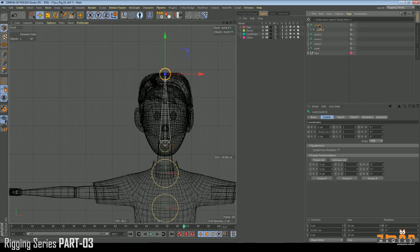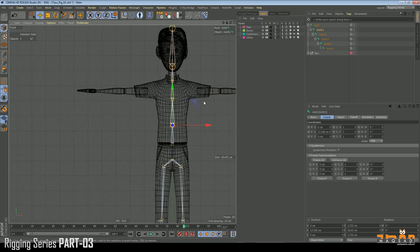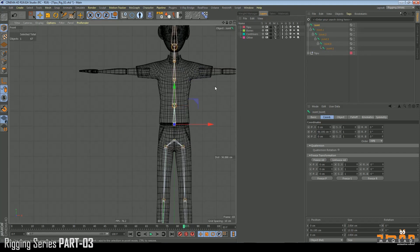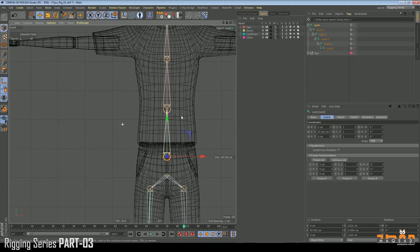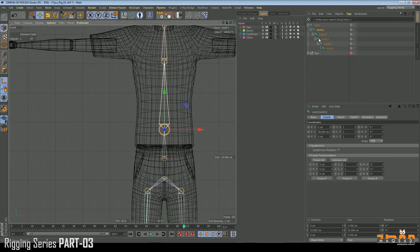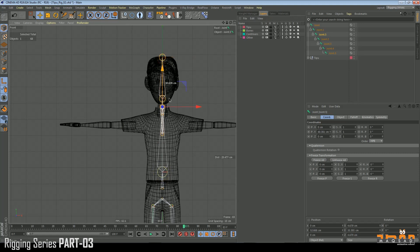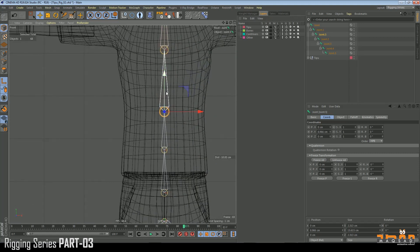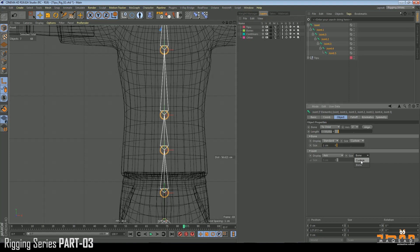Let's arrange them first so we can have a clear hierarchy and readjust them later. Enable the axis and move it a little bit down. We need to add one more joint here. Select all of them, go to Object, and set custom length to one and custom bones to one.